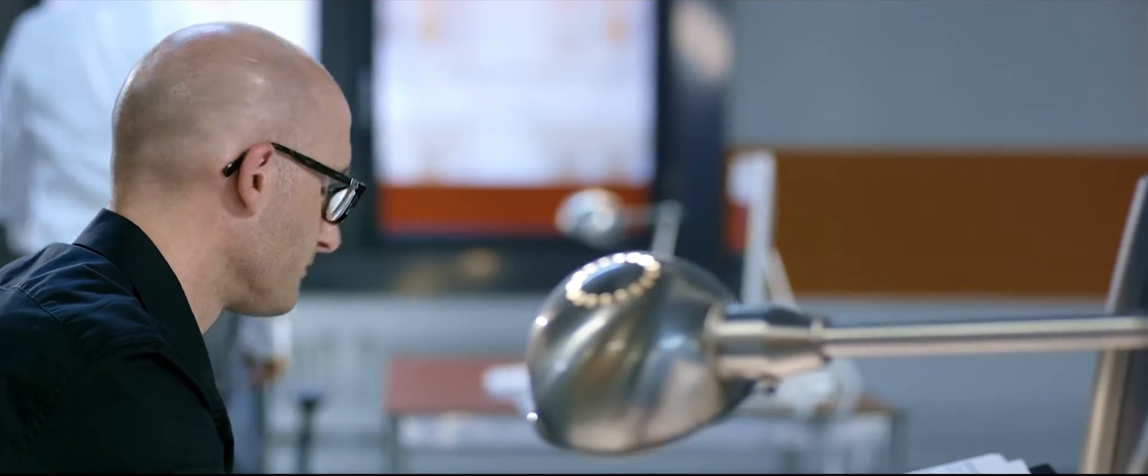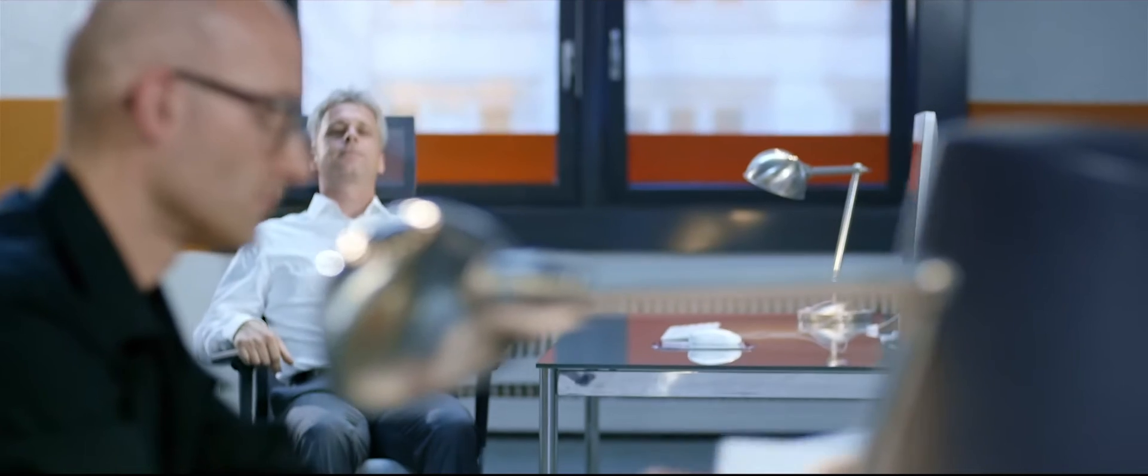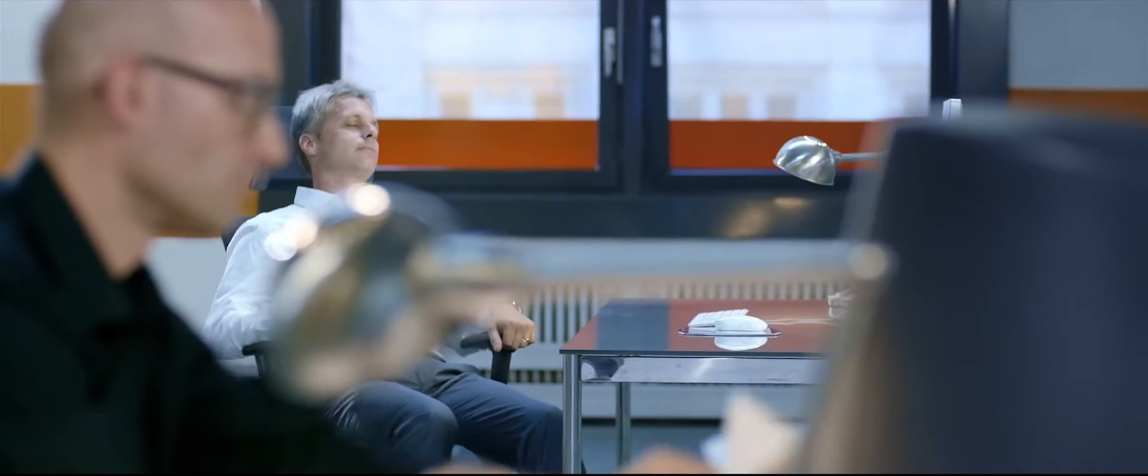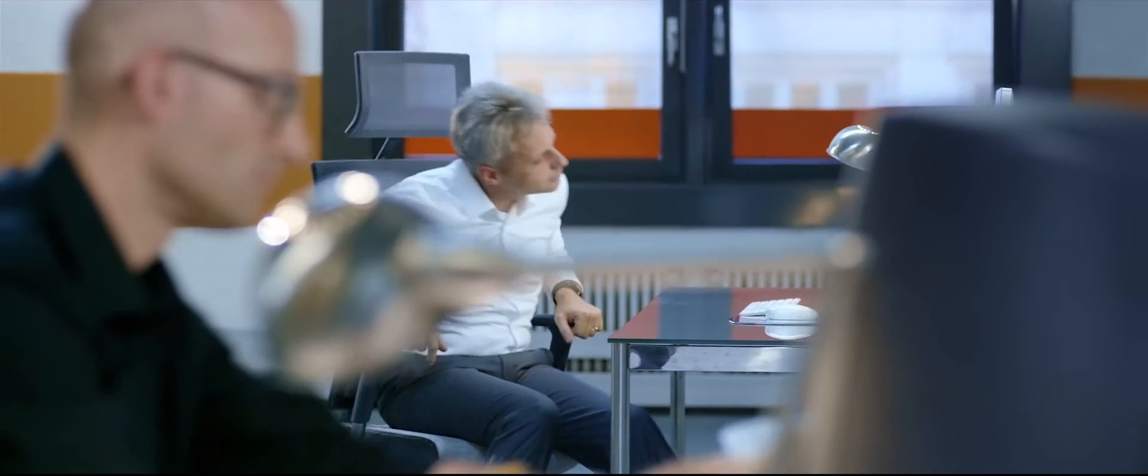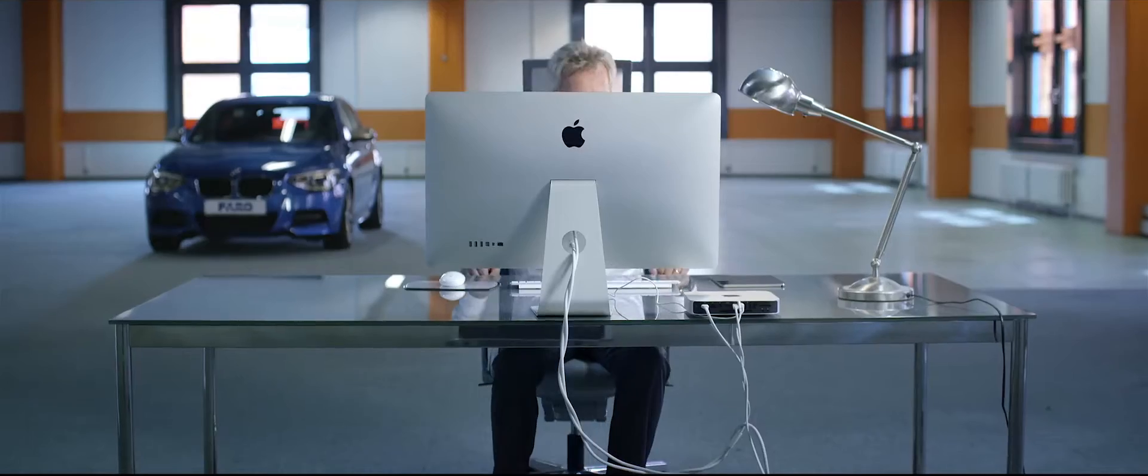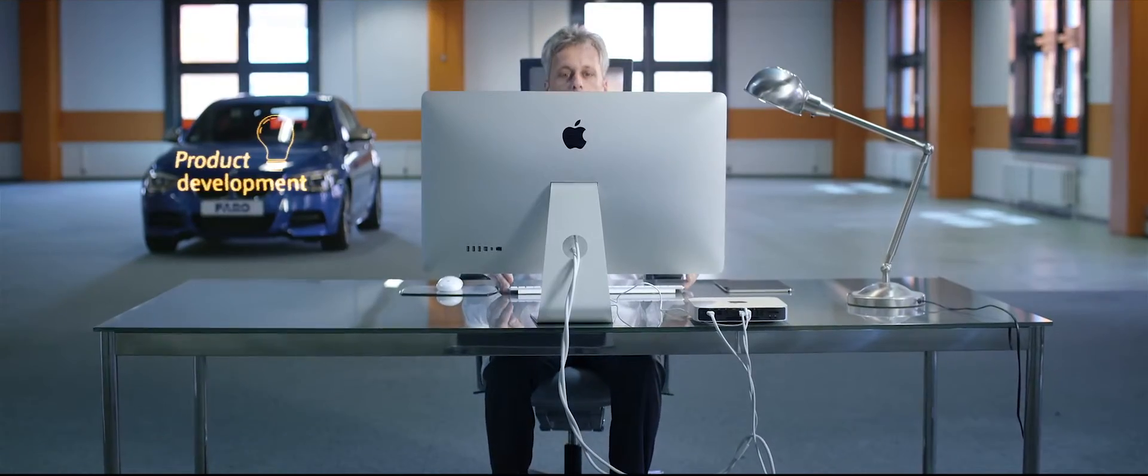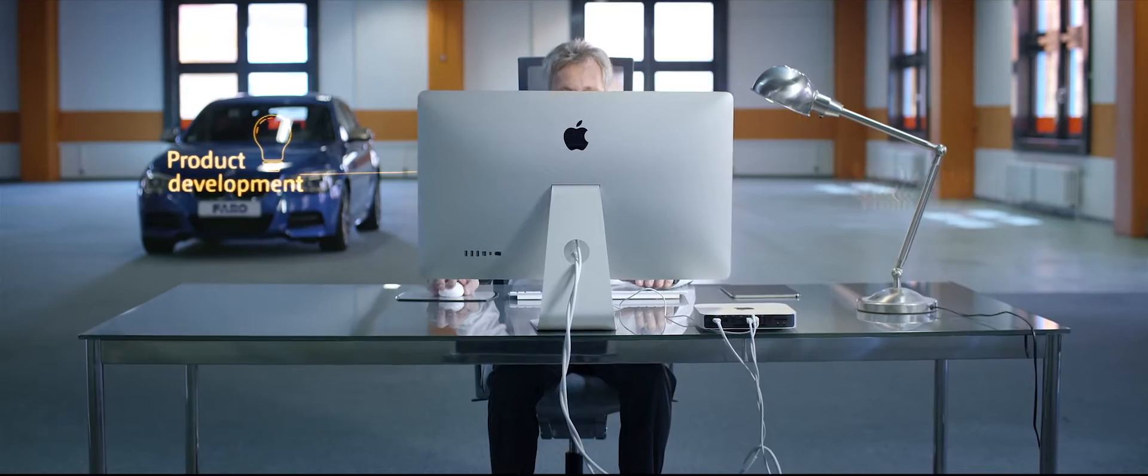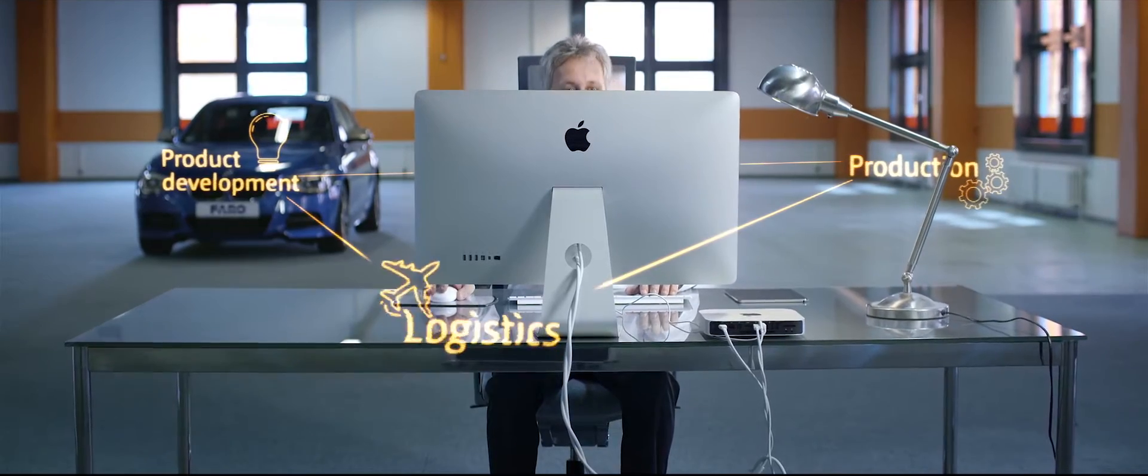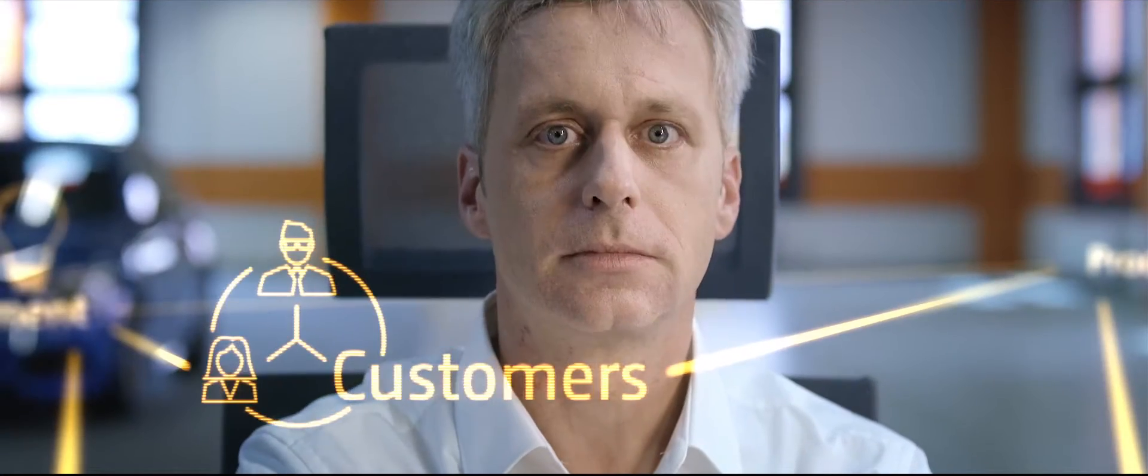While searching, you lose precious time. We are on the dawn of the fourth industrial revolution. It will create an intelligent link between product development, production, logistics and customers.